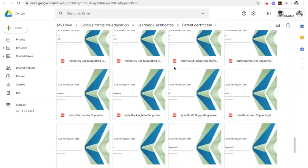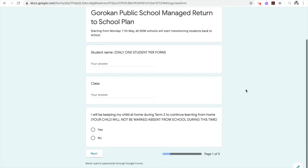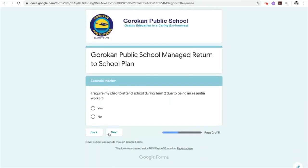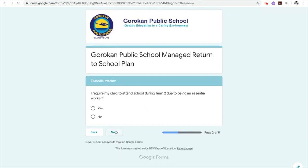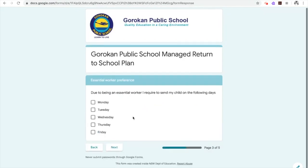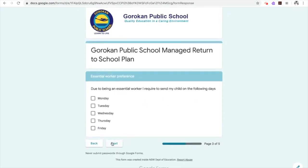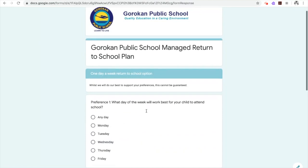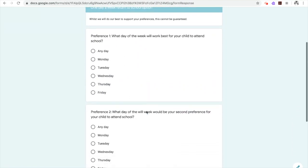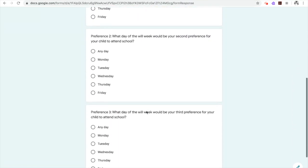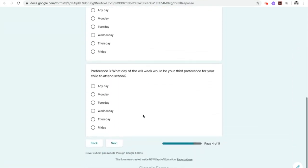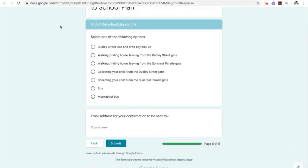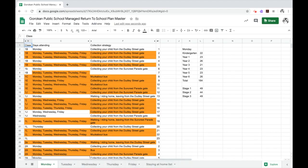When schools recently moved into phase one of the managed return to school of students, we continued to innovate and ensure the highest levels of students and staff safety. We developed a survey to allow our parents to inform us what worked best for them as we moved to one day a week return.